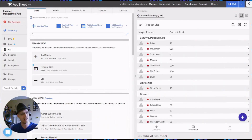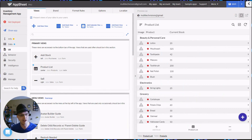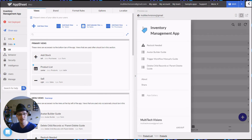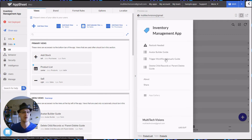So what are they? In essence, an in-app guide is a tutorial or a guide — a resource that you can use inside the AppSheet editor that will guide you through a process for doing something inside of your app.